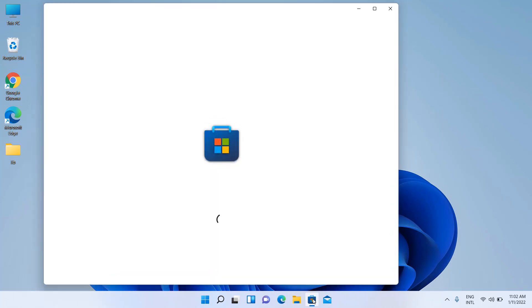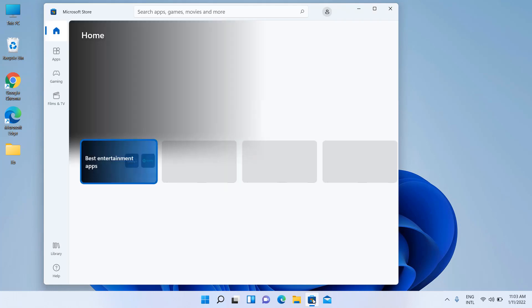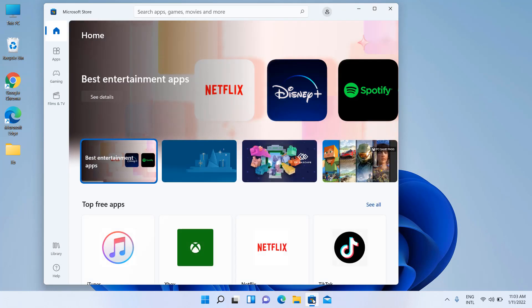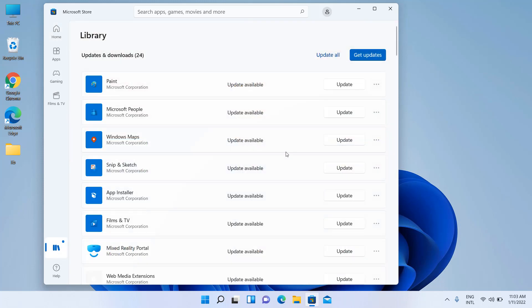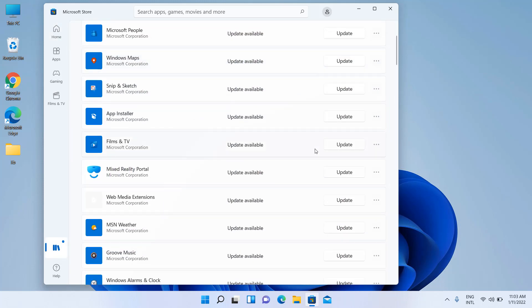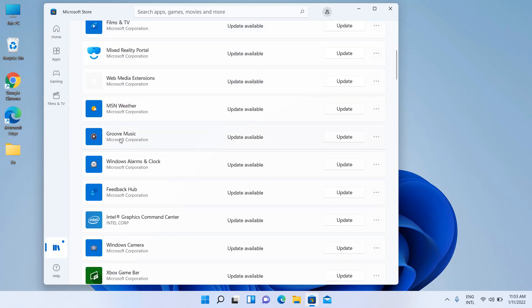Open Microsoft Store. Click on Library. Find an update for Groove Music.